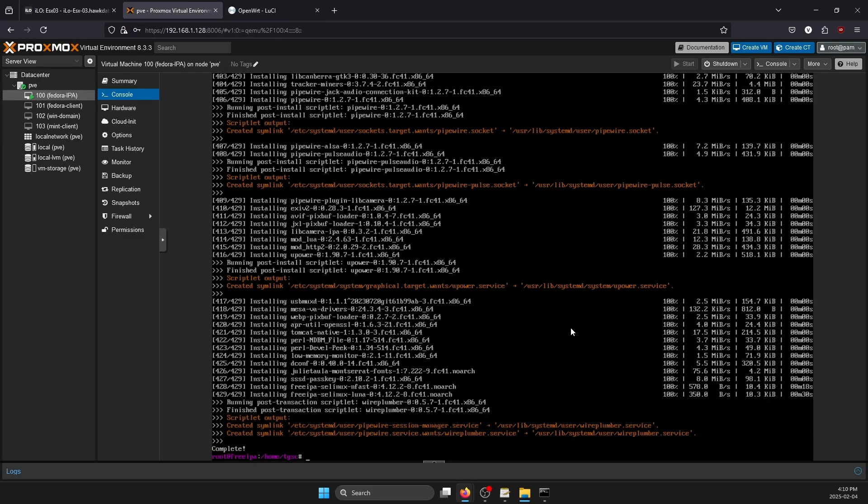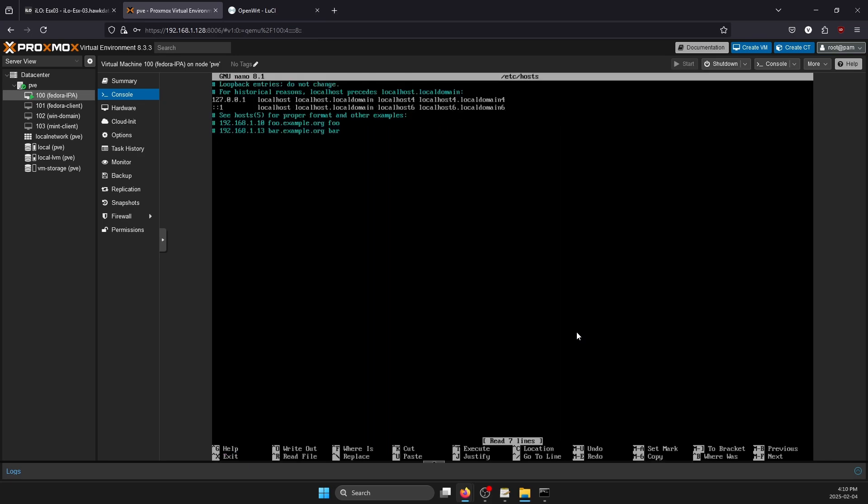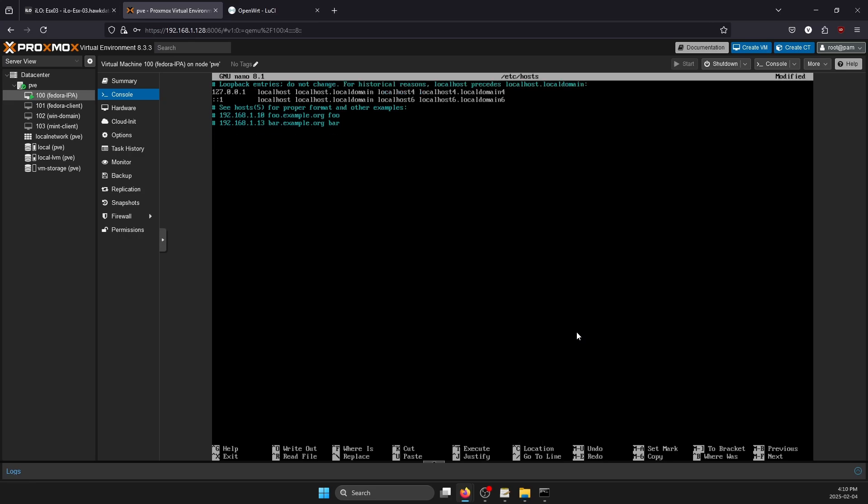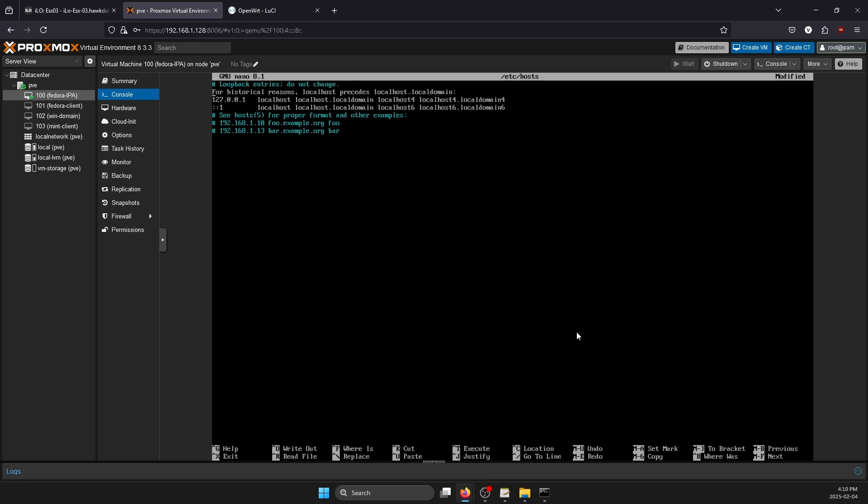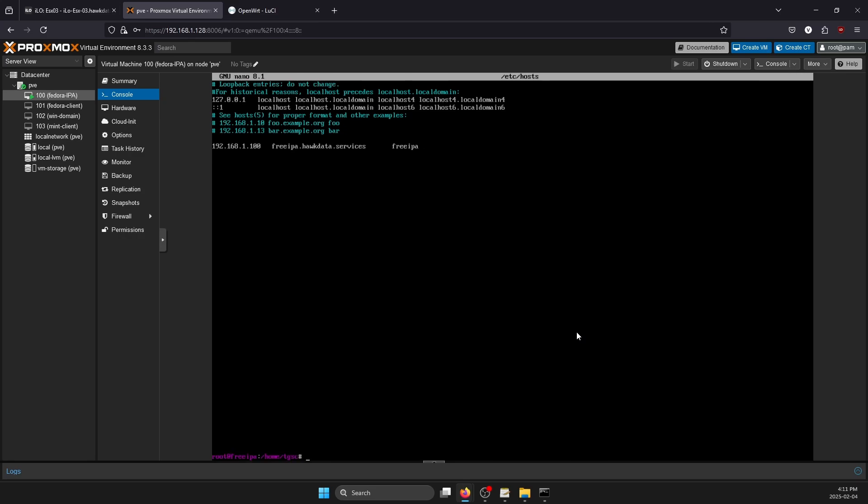The second thing that you want to do is go to 'nano /etc/hosts' and at the end of the file you want to add the local IP of the server: 192.168.1.100, tab, the fully qualified domain name - so in this case freeipa.alldata.services - and then another tab and then you just want to add the host name, so freeipa. If your host file looks like this just on the FreeIPA server, that means you are good to go and now we can proceed with the IPA server install.